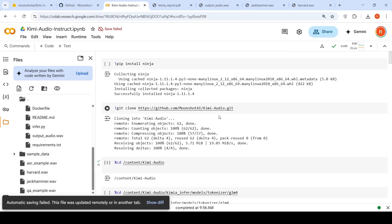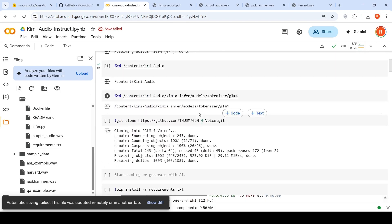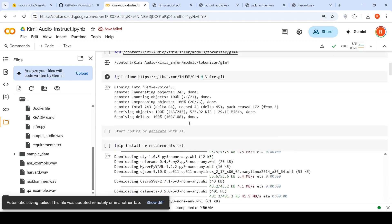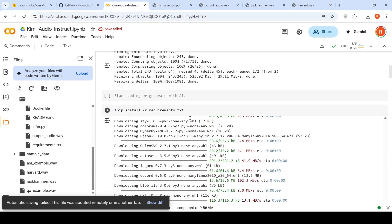So you need to install this ninja library. You need to clone the repository. Then go into the repository and do an installation of requirements. PIP install requirements. This is the first step.